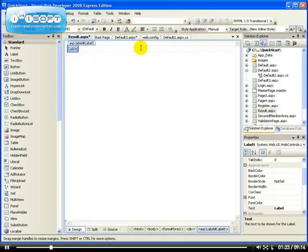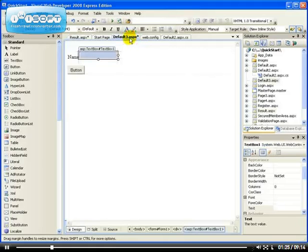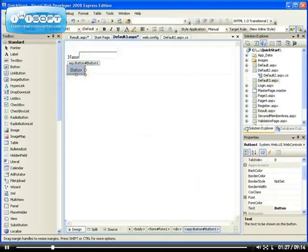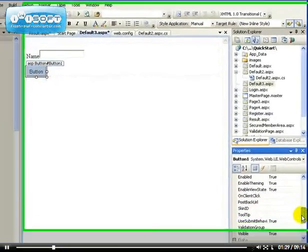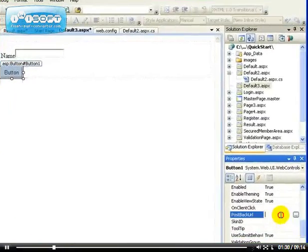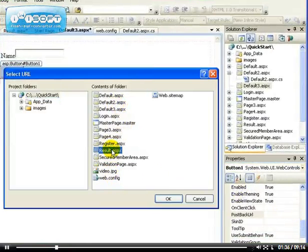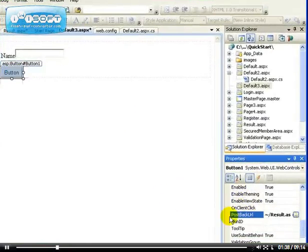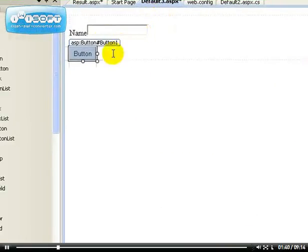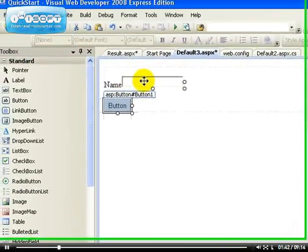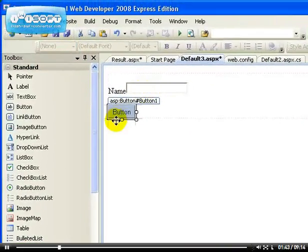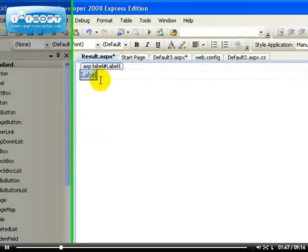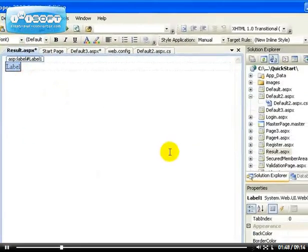Now let's go back and set the button post back URL to results page, so that would be result.aspx. That's where the result is going to go. What else do we set? That's it really. Now all we have to do is just go back to our result page and start the coding.